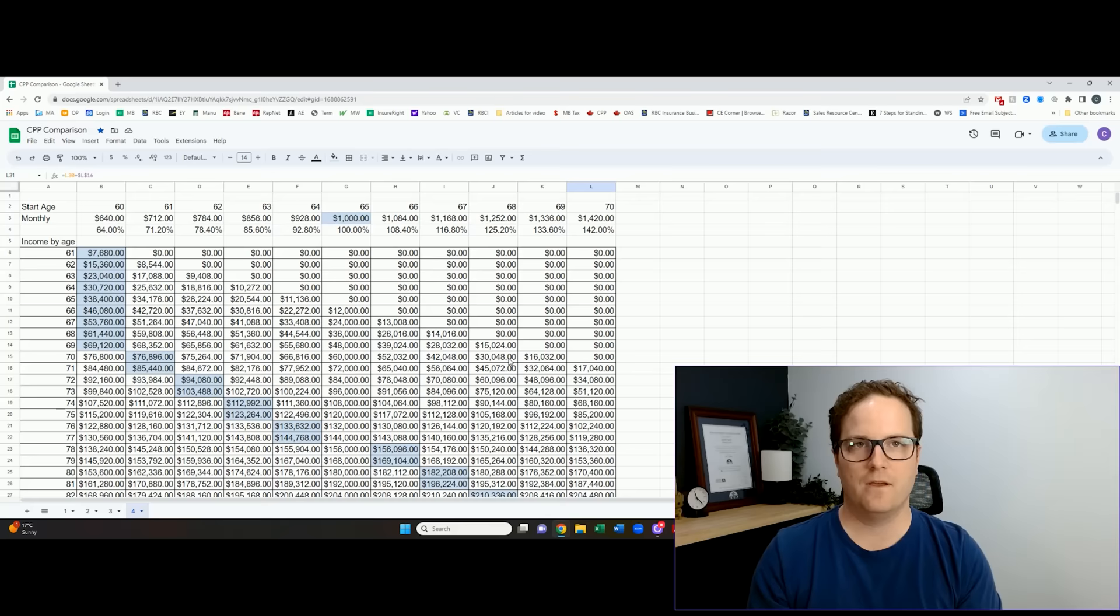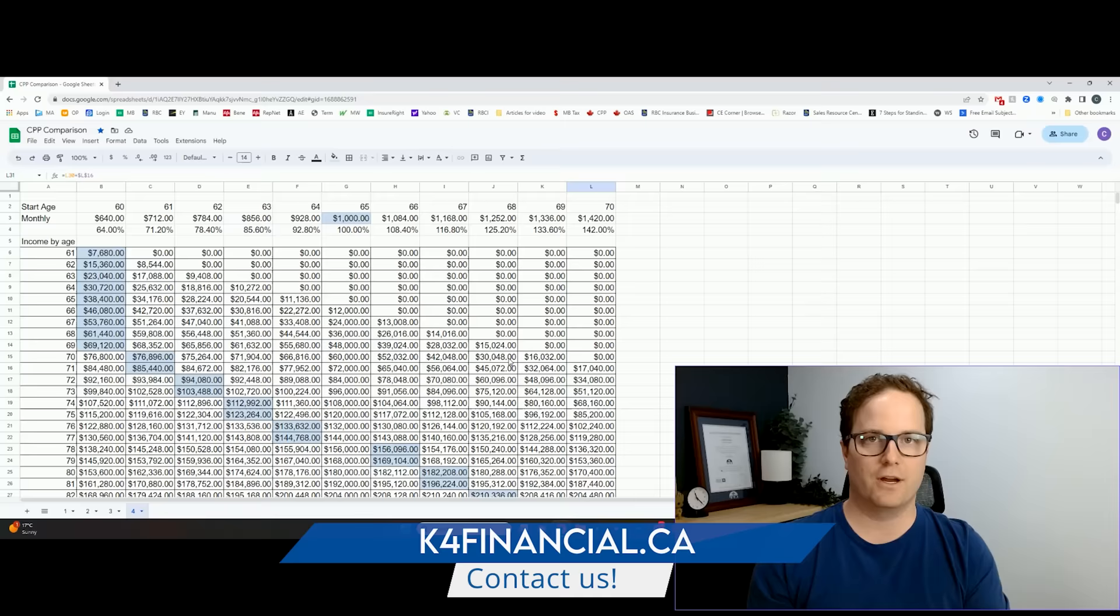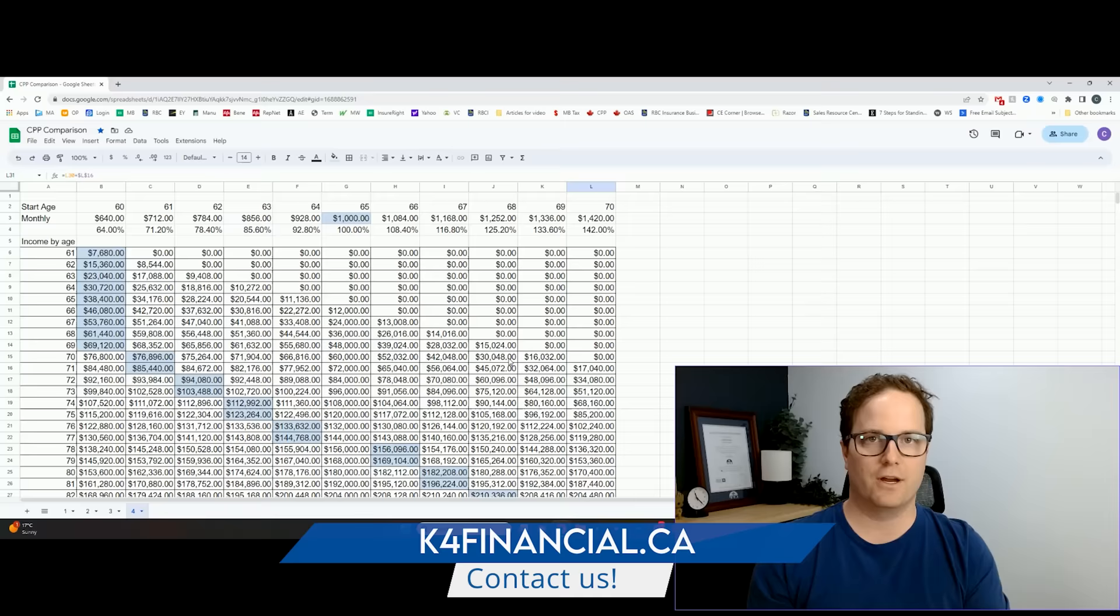So if this is something you'd like to see for your situation, you'd like us to go through this and do a comparison of CPP for you and your particular scenario, our info will be below because it sounds like it's time for your $500 financial plan. Until next time, keep planning, take care.